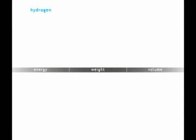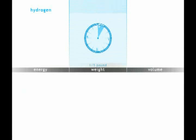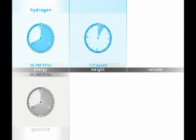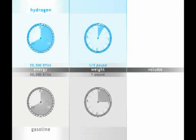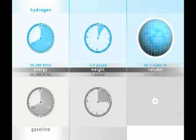Once hydrogen has been obtained, it exists as a very light gas. Although only one-third of a pound of hydrogen is needed to provide the same amount of energy as one pound of gasoline, the volume of the hydrogen is much larger.